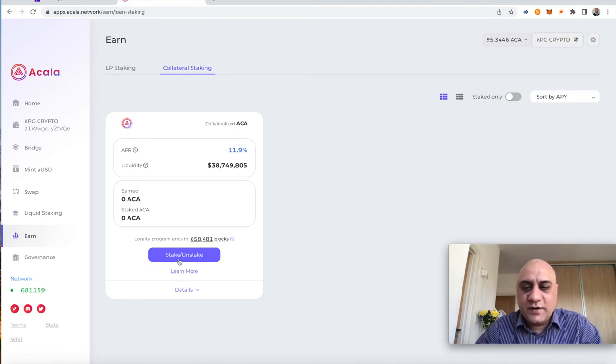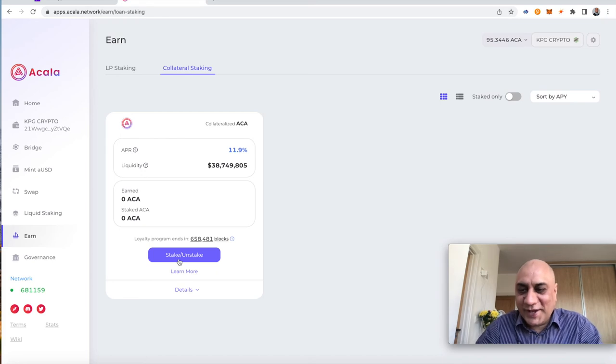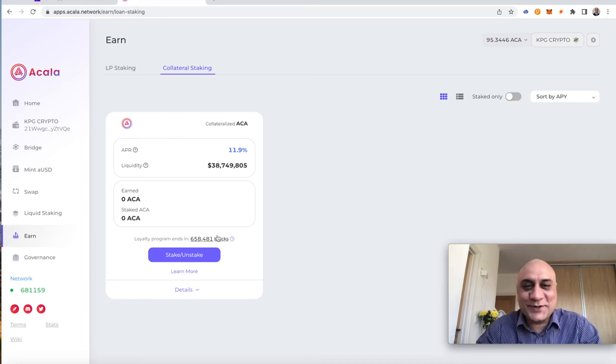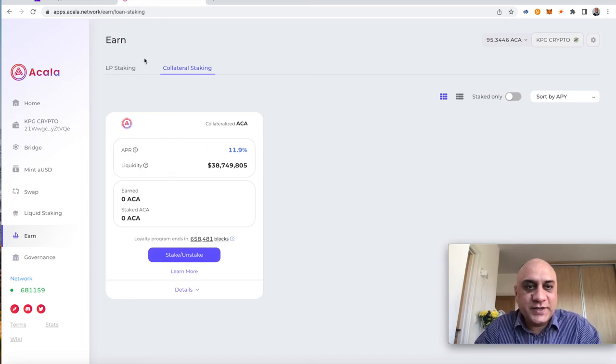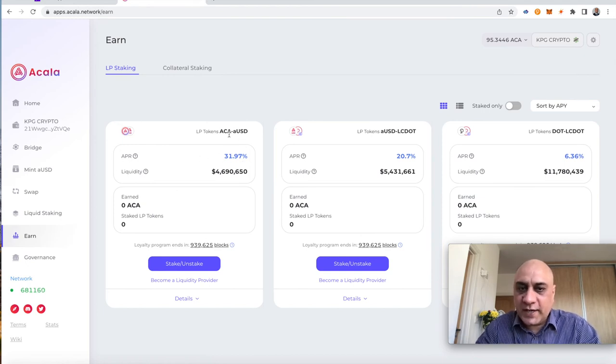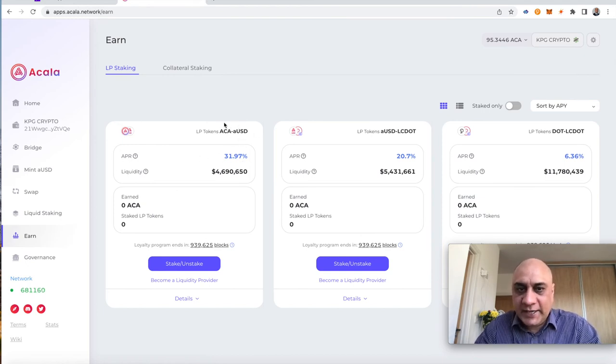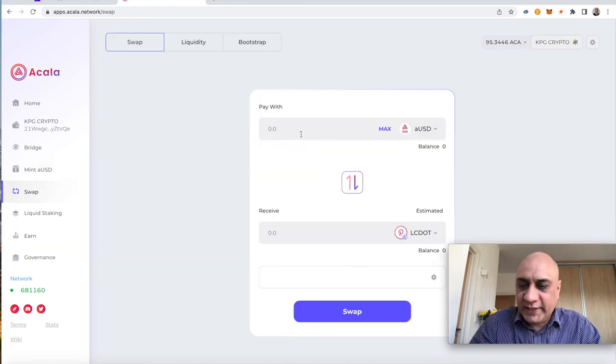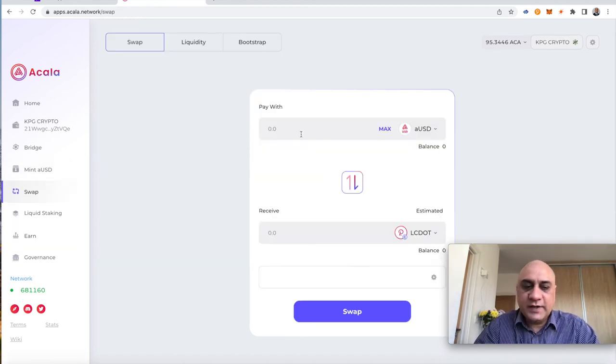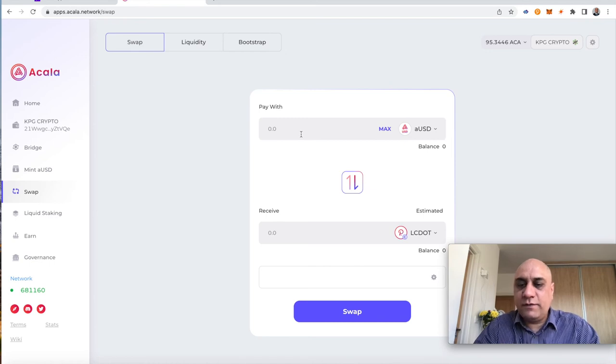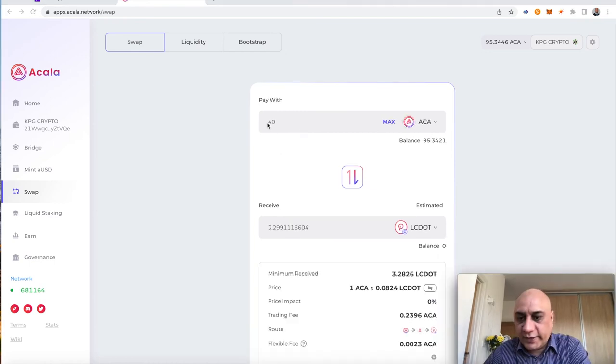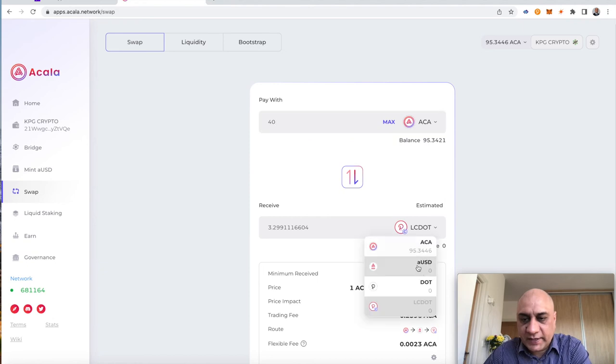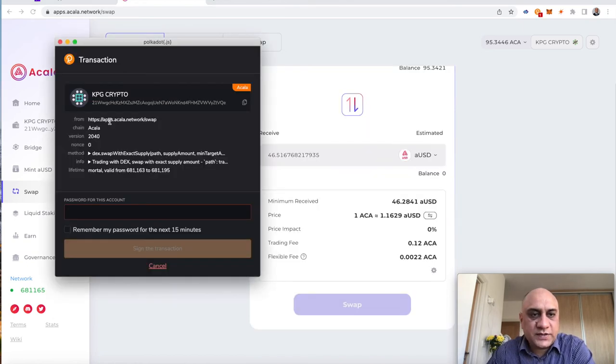However, because I want to make my life complicated, because it's only 11.9%, whereas on LP staking, you have 31% of Acala and AUSD. So, I'm going to buy AUSD using Acala, using this swap function. So, we have approximately 95. I want to keep 5 Acala for paying for swap fees, etc. So, I've put 40 Acala on top, and I'm going to say AUSD. So, let's swap. It asks you for a confirmation.